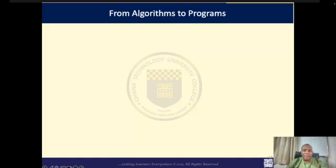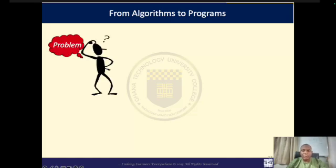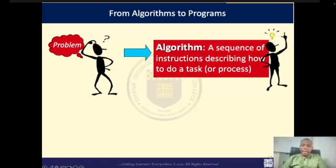Let us look at how algorithms are translated into a program. Once you have a problem, you think about it and develop how that problem should be solved. Once you have adequately articulated how the problem should be solved, you use any high-level language of your choice to write out the code.